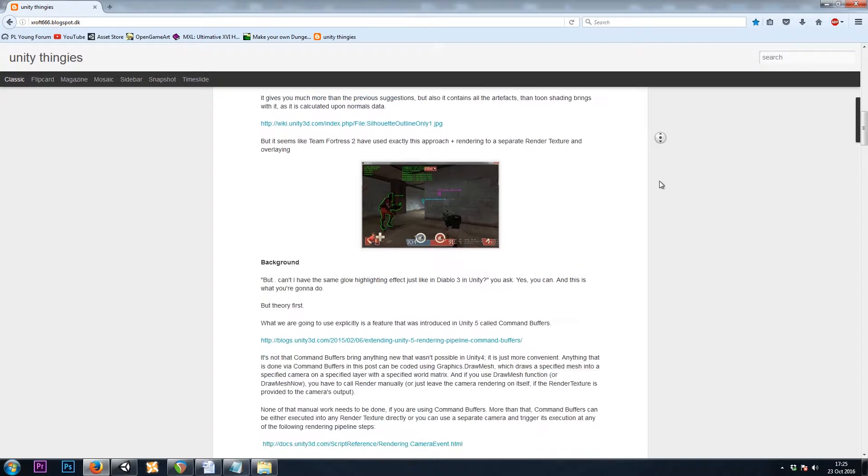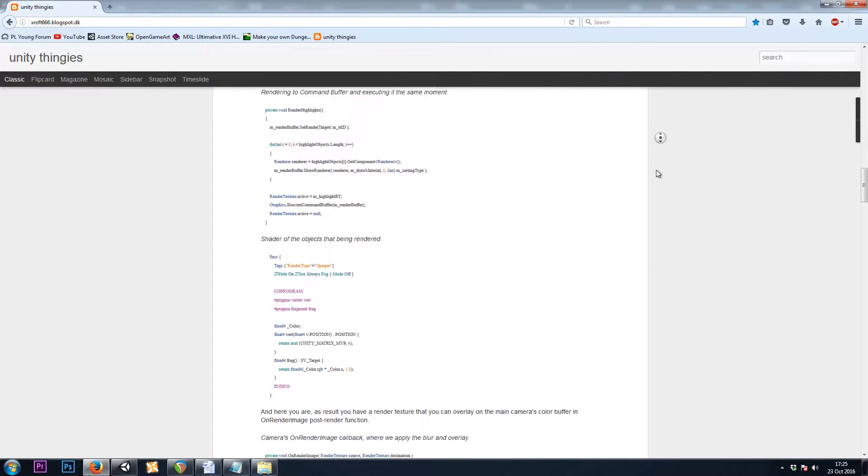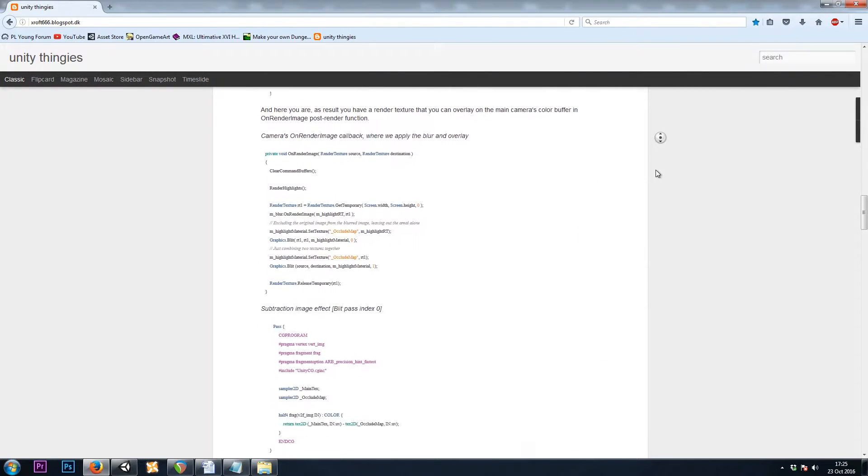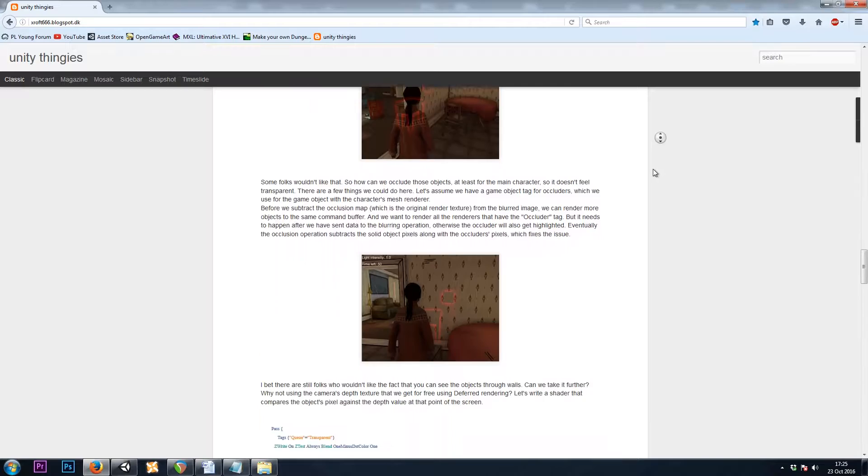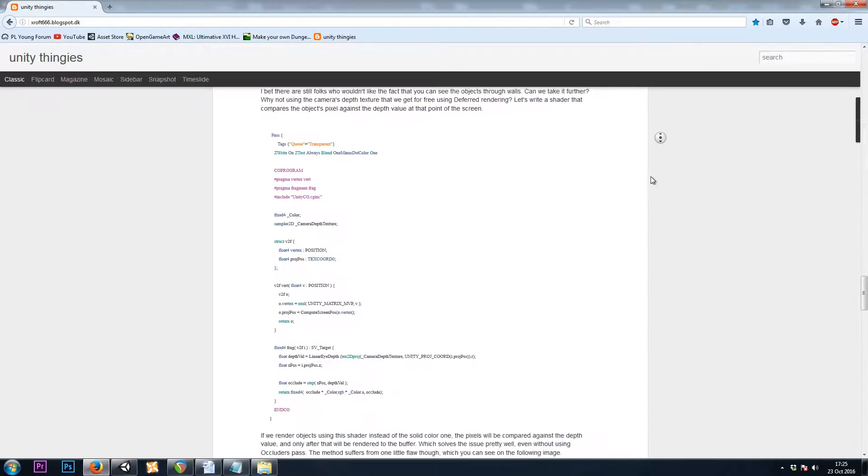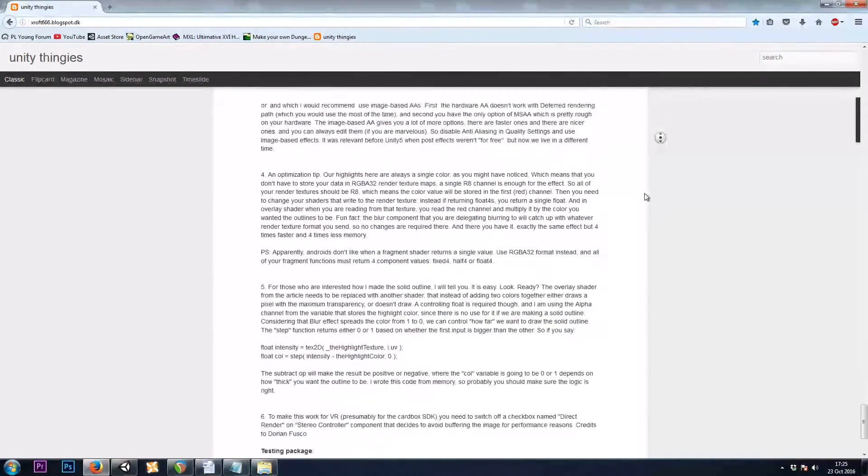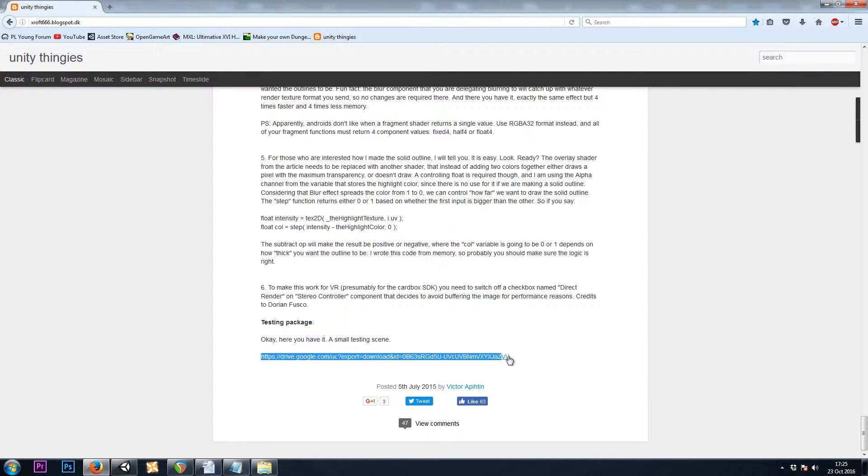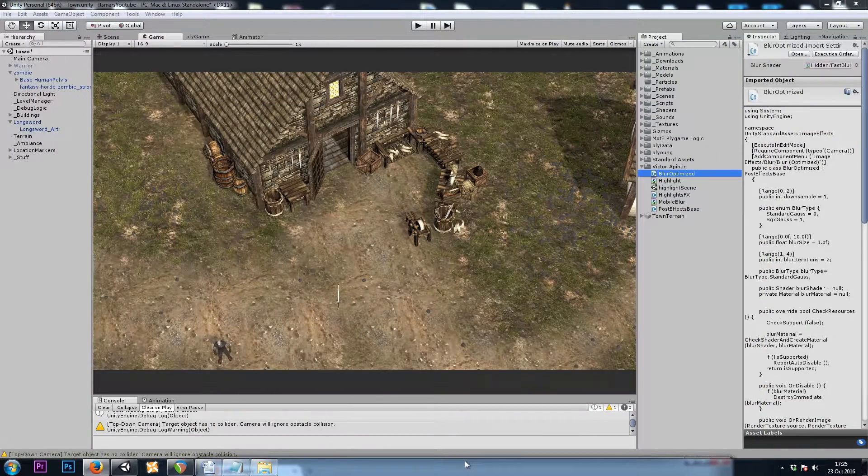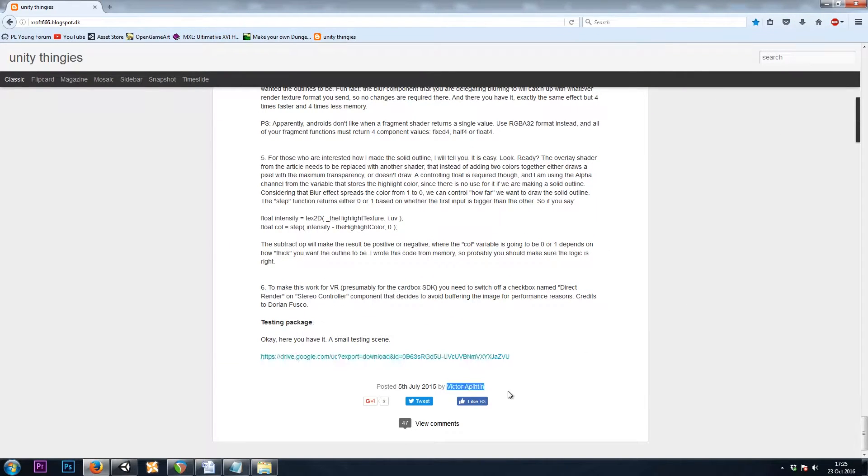So if we scroll down, there's a step-by-step explanation of how it works and how it was made. And coolest of all, at the very bottom, there is a Unity package which we can import straight into our game, which is how we're going to get these shaders and scripts.